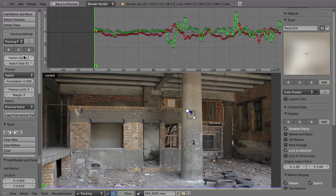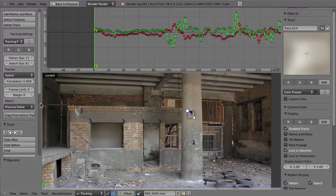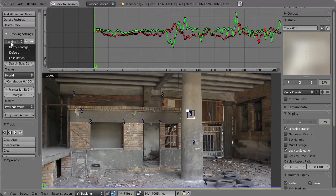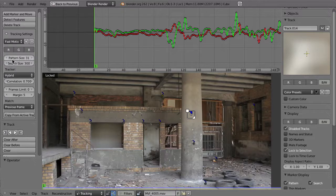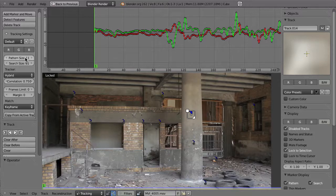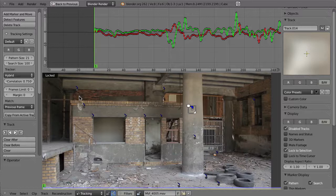Some more of these settings will be covered in the next chapters. For now, let's set these back to the defaults. There is a drop-down menu where you can change between different settings — for example, blurry footage increases the pattern size and sets matching to previous frame; fast motion makes the pattern size and search area even larger; and the default setting is 11 and 61 with matching set to keyframe. Now we most certainly have enough tracks to get a decent solution.